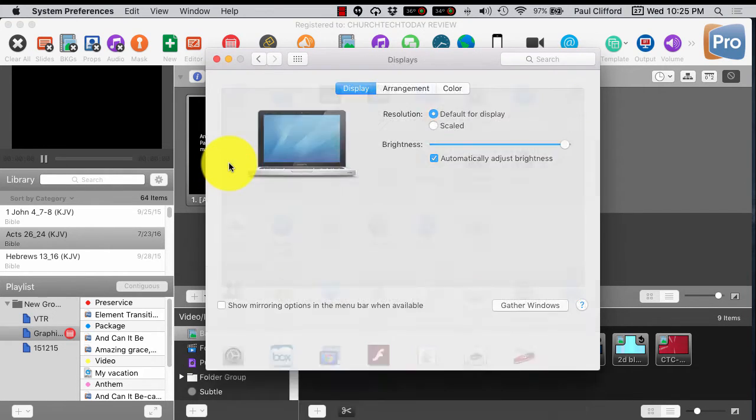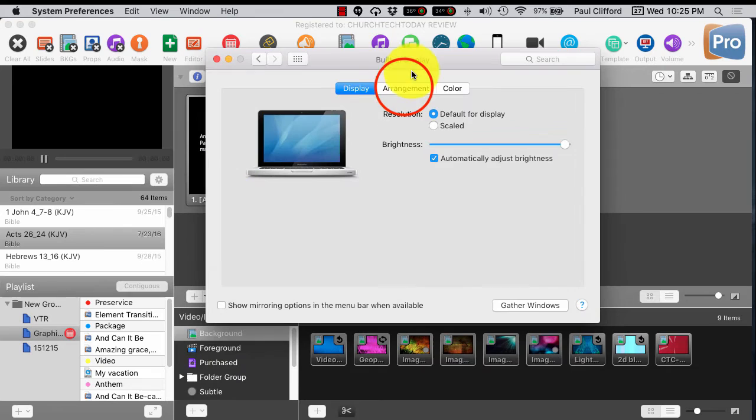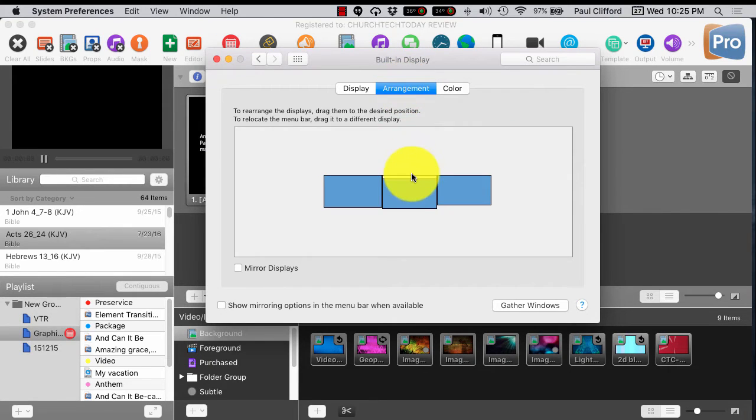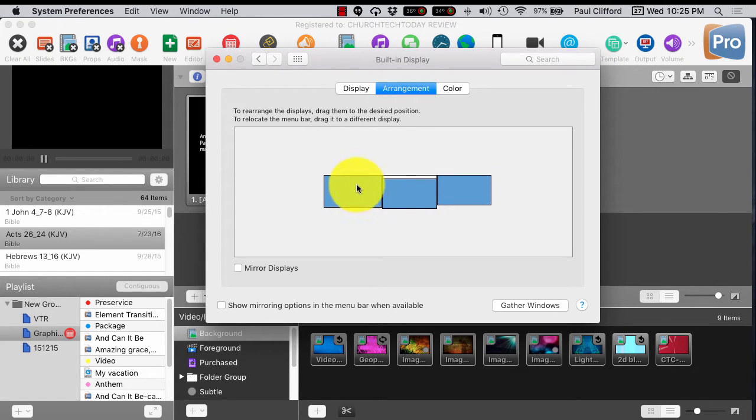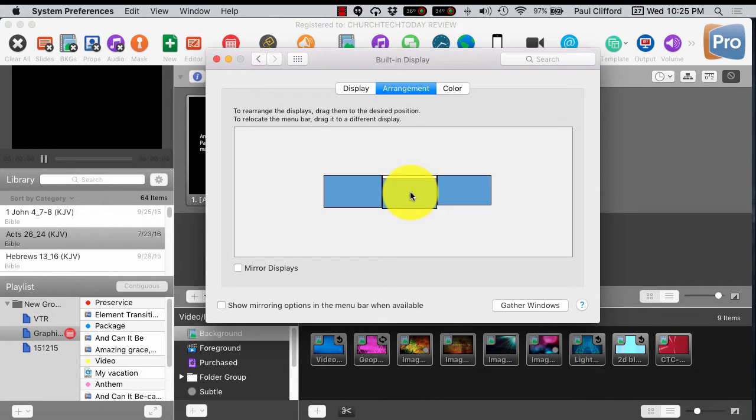Now going into displays, we're going to click on the Arrangement tab, and you'll notice that I have three displays here. This is my main output. On the left is my stage display, and in the middle is my control screen. That mirrors how it is in real life for me.